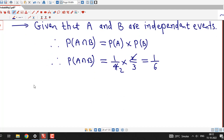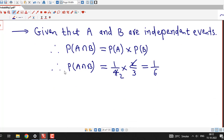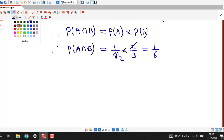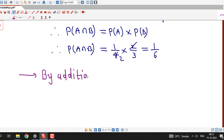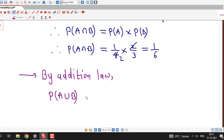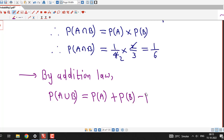Now we need to find the probability of A union B. We know that for the union of two events we use the addition law of probability: P(A∪B) = P(A) + P(B) − P(A∩B).